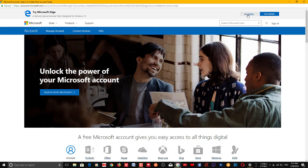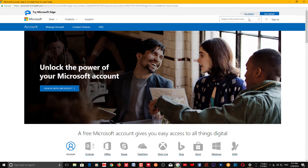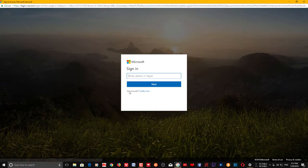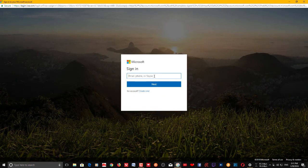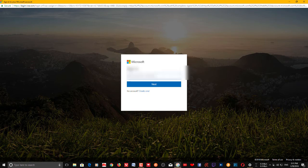If you want to remove a PC from Microsoft's online account, you can do that as well. Just go to account.microsoft.com and sign in with the email account that's connected with the PC that you want to remove.